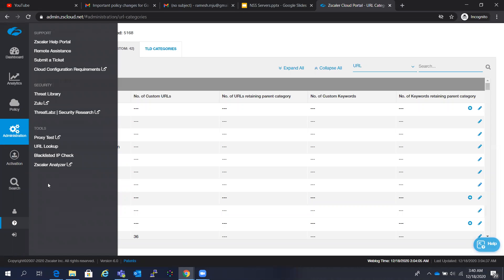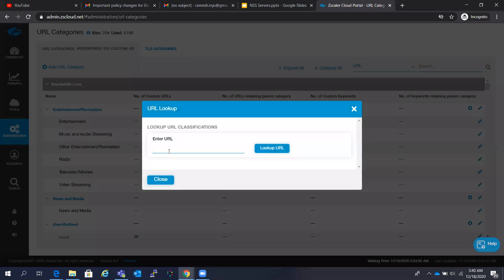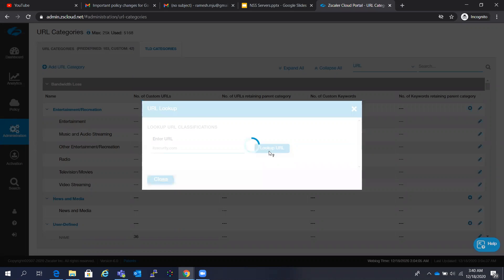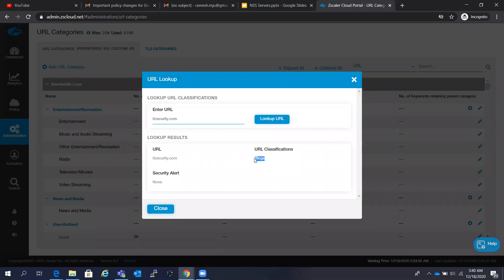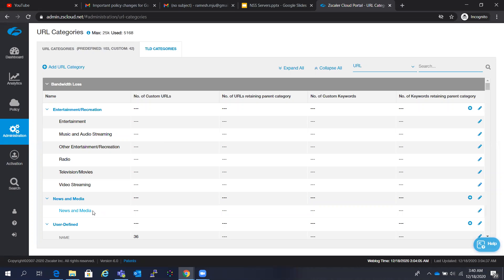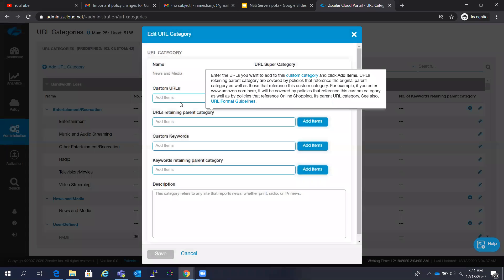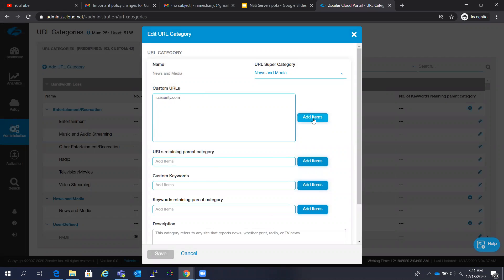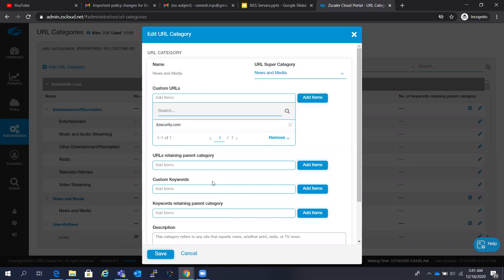As an example, take itsecurity.com as a URL which needs to be recategorized. When you do the URL lookup, this URL comes under Blogs. But as per your corporate policy, you think that particular URL should come under News and Media. On the rightmost side there is an Edit option — you can click Edit and add that URL under the News and Media category for itsecurity.com. When you do so, if there is a policy for News and Media, itsecurity.com will be accessible.